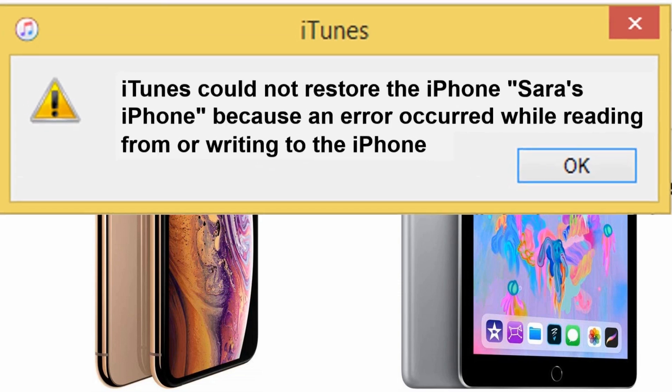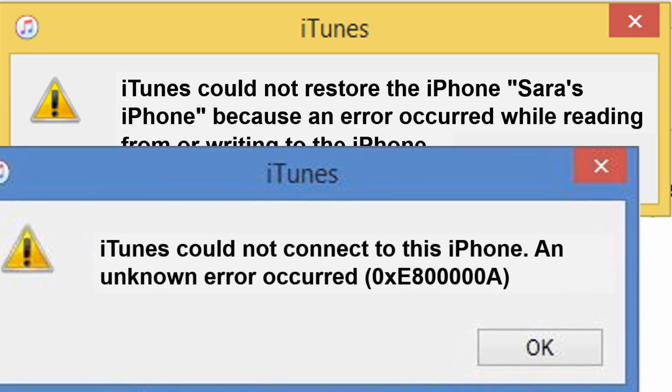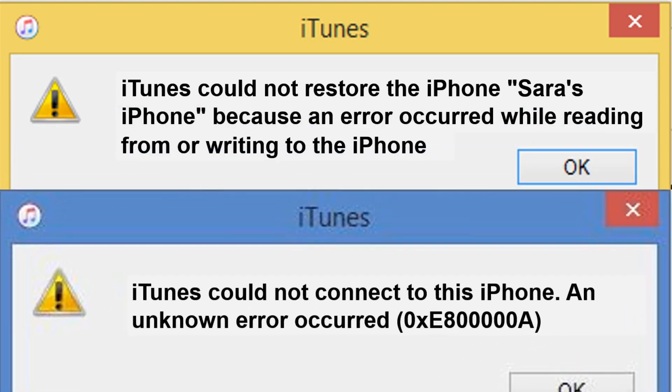In this video we are going to fix the iTunes error that says could not restore the iPhone because an error occurred while reading from or writing to the iPhone. Sometimes you would also get a message that says an unknown error occurred. We are going to see all possible solutions for this problem. Once the issue is fixed, you can skip all subsequent solutions.